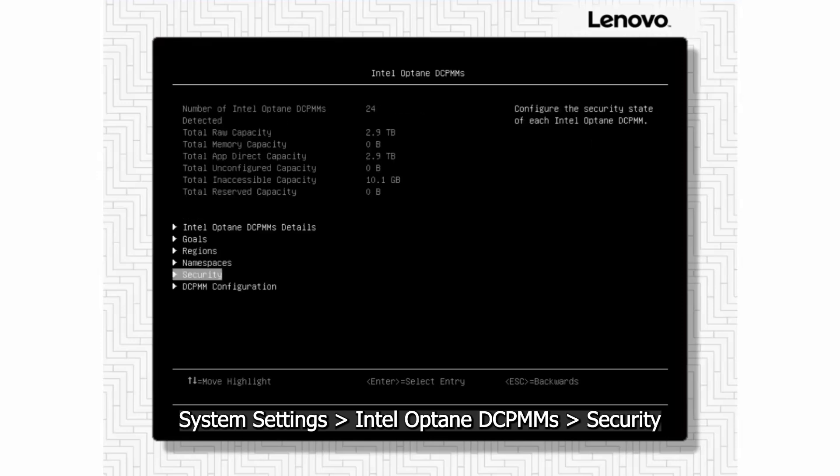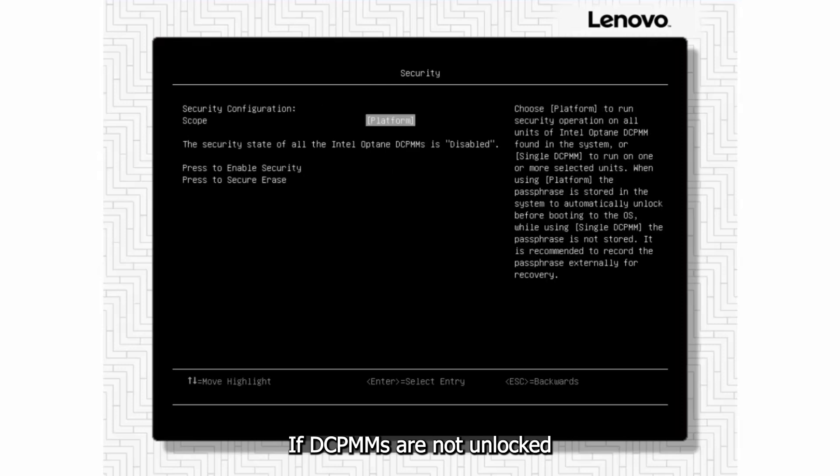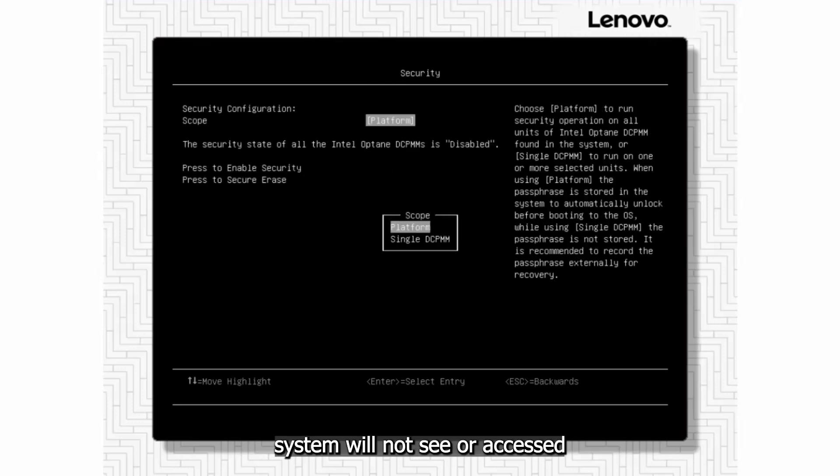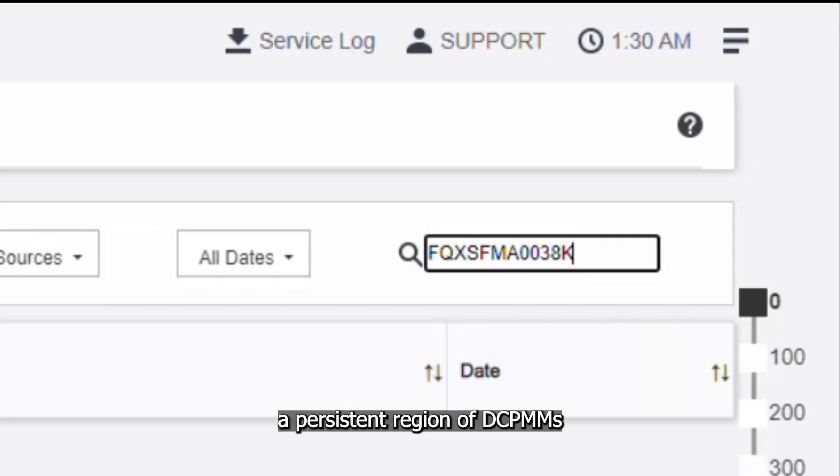If DCPMMs are not unlocked, system will not see or access the persistent region of DCPMMs.